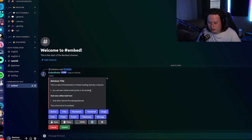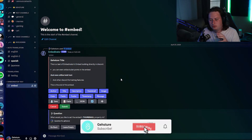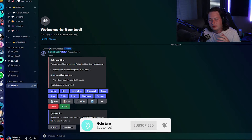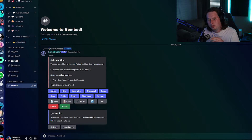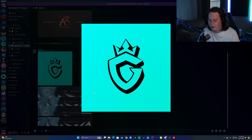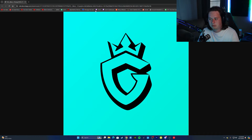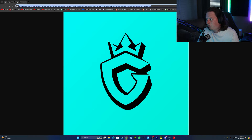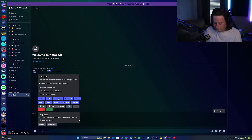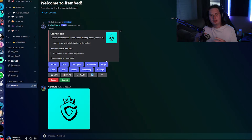Next up, let's add a thumbnail — the image that goes to the top right of the embed. Click 'Thumbnail.' The way to do this is to send the image you want to use into another channel, then open it in the browser, copy the image URL, come back into the embed you're making, paste the URL, and press enter.